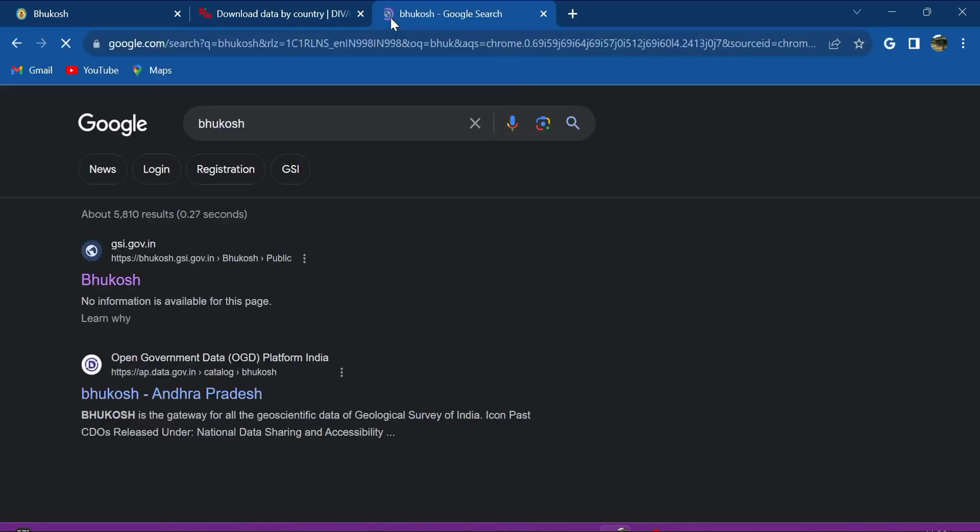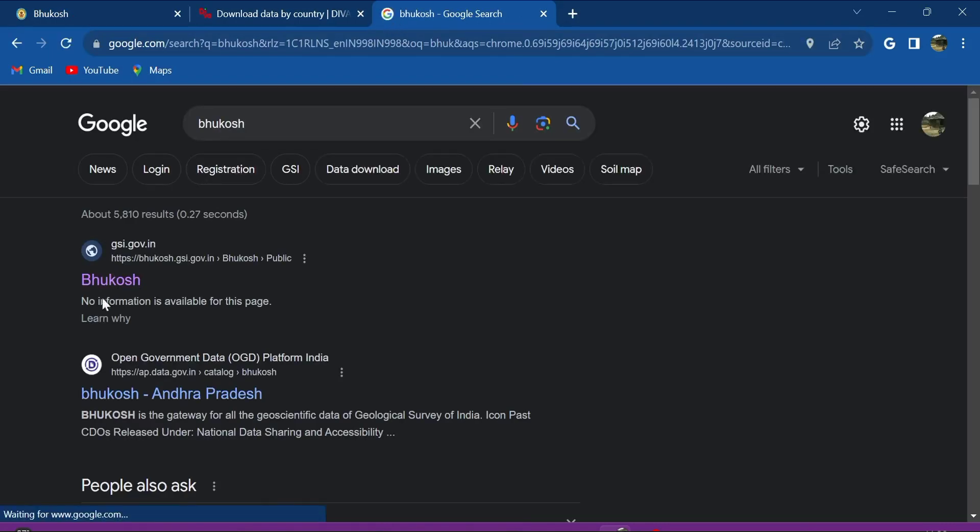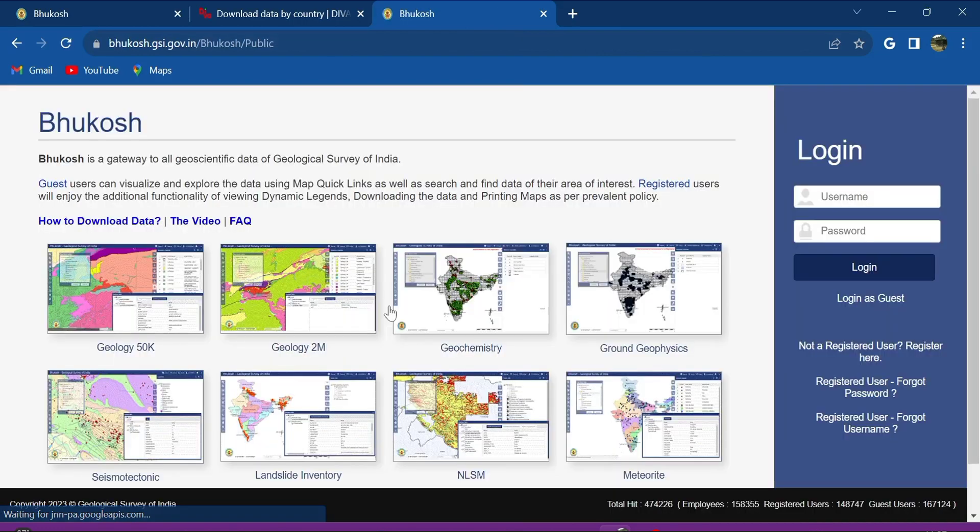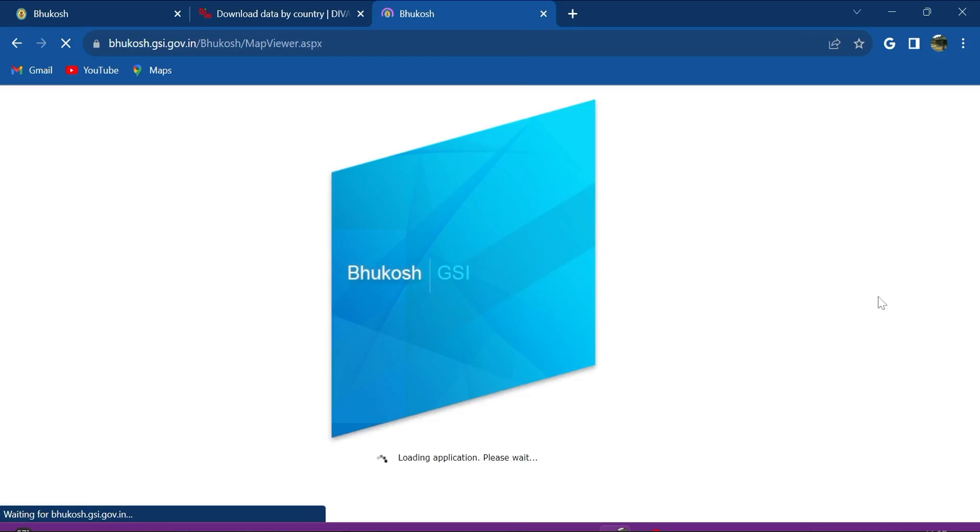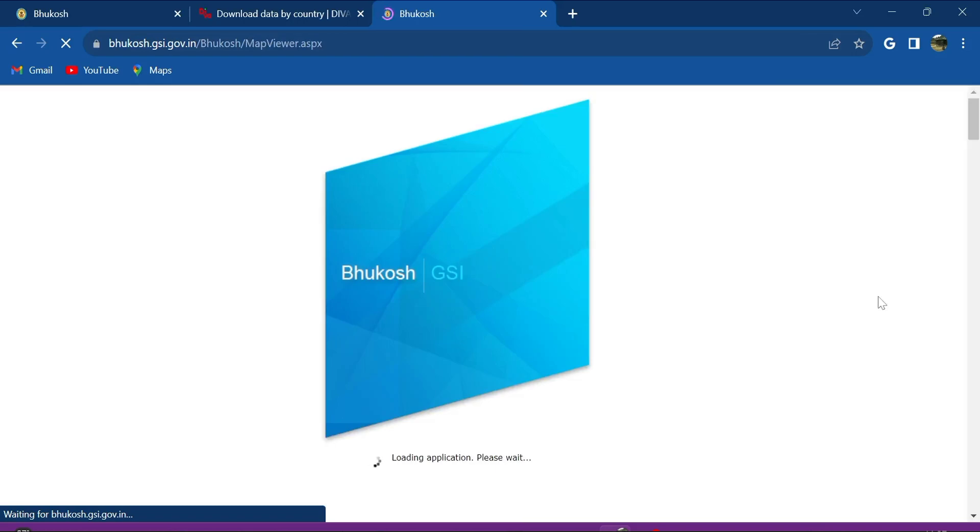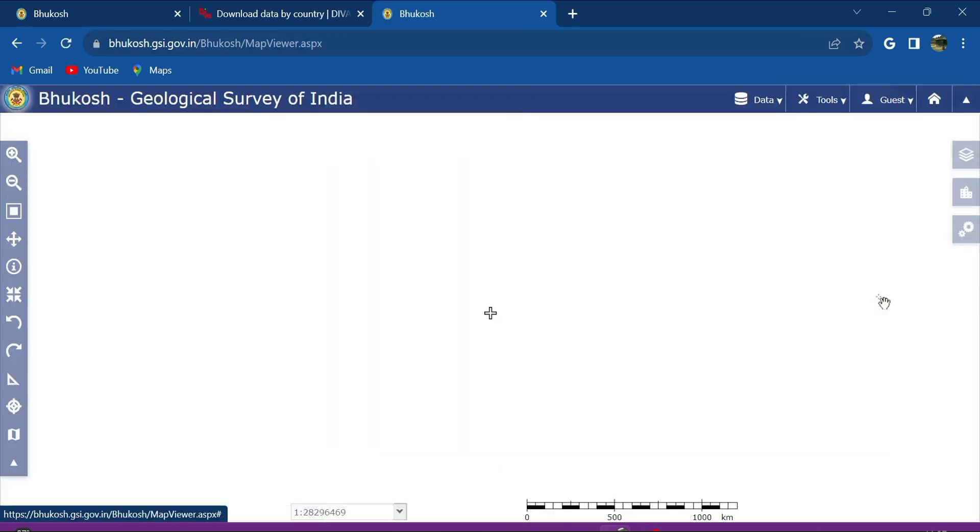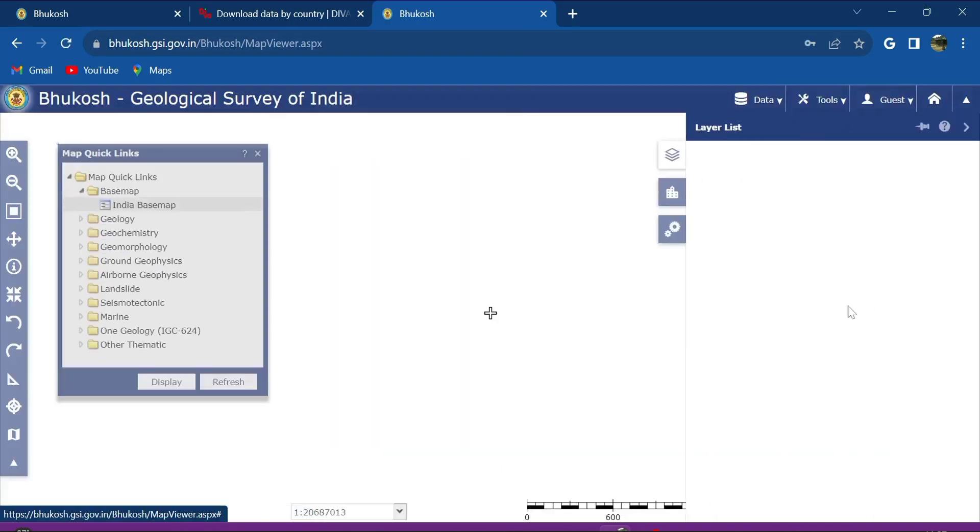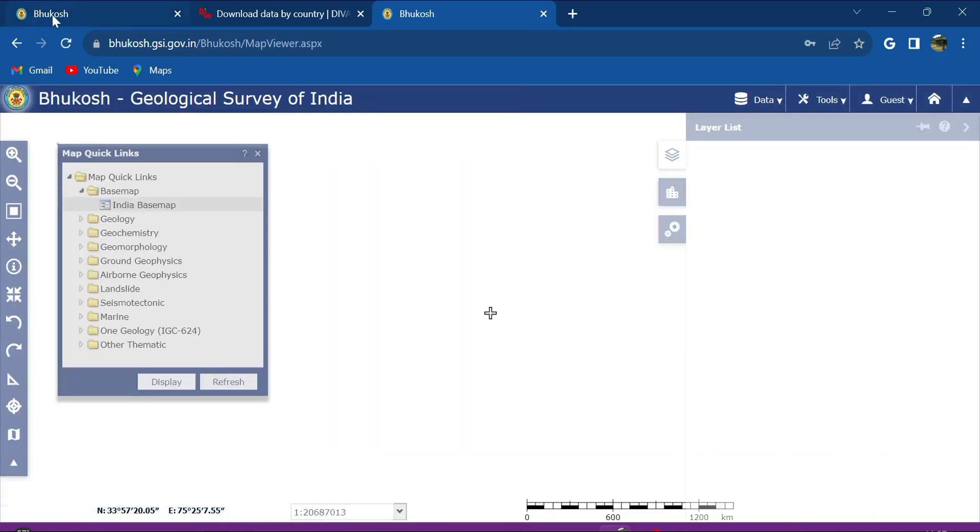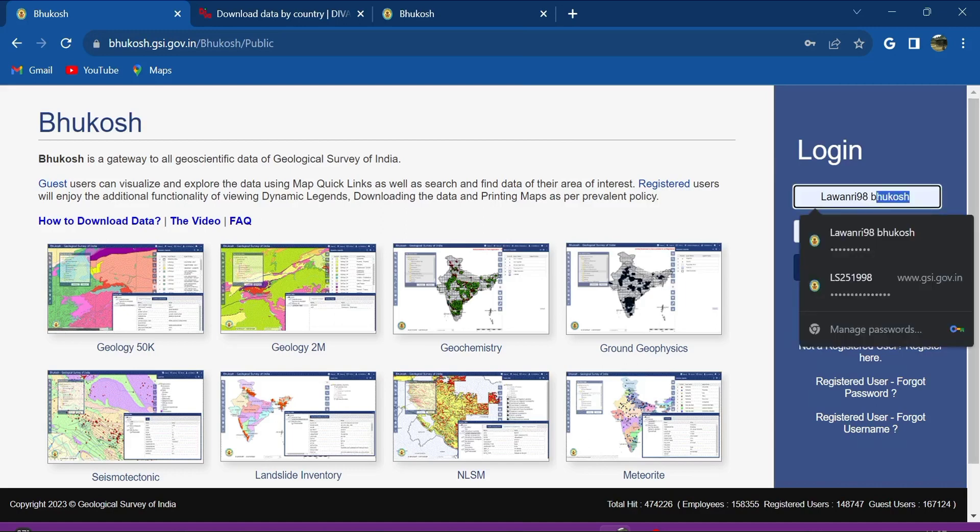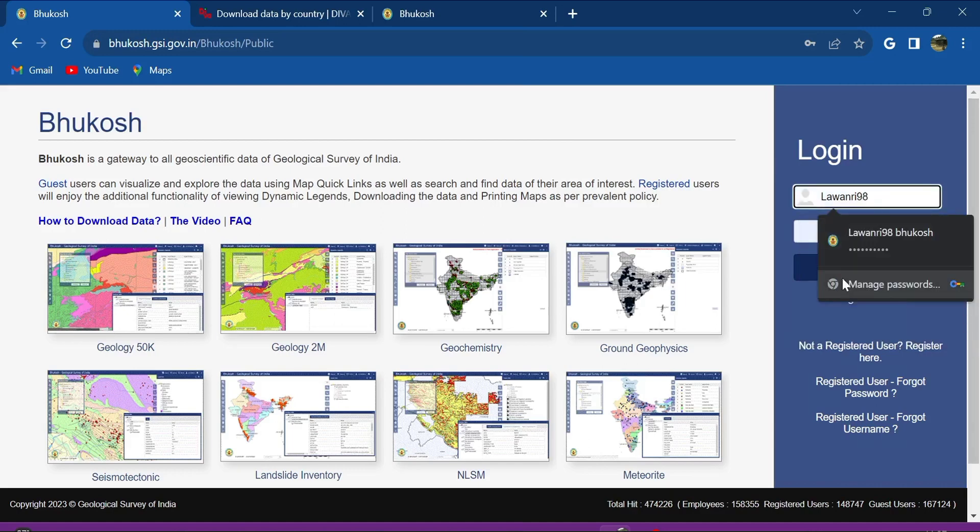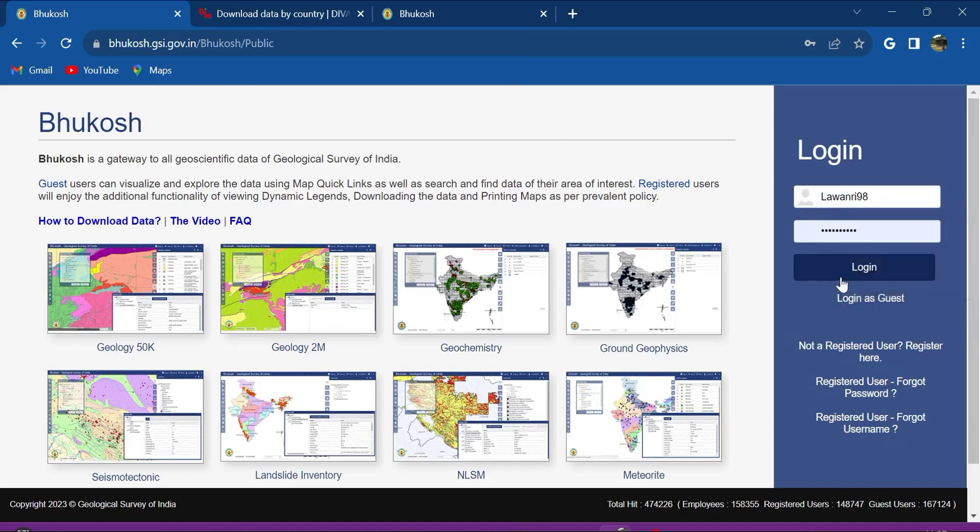I go to Bhukosh, clicking on the first link on the top, and then if I just log in as guest, suppose you don't need to go through all the troubles, right? You just want to log in as guest.